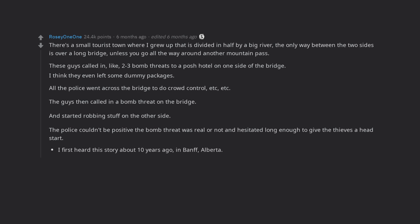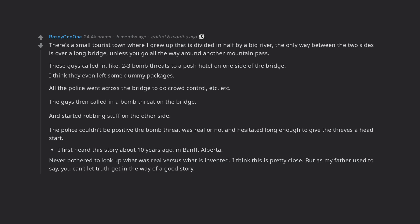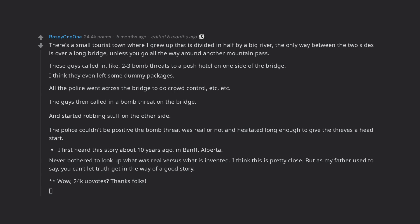I first heard this story about ten years ago, in Banff, Alberta. Never bothered to look up what was real vs what is invented. I think this is pretty close. But as my father used to say, you can't let truth get in the way of a good story. Wow, 24k upvotes. Thanks folks.